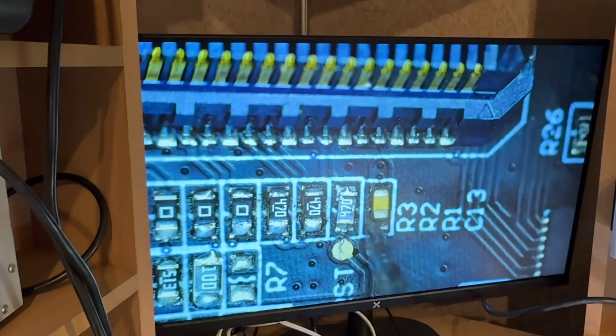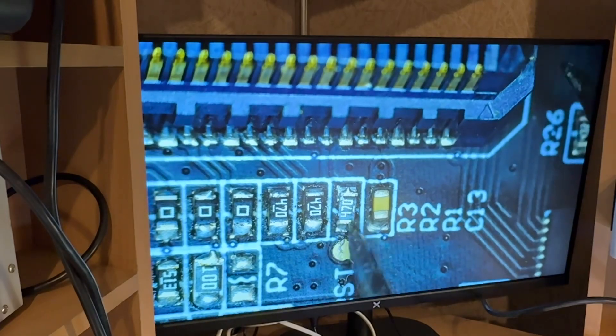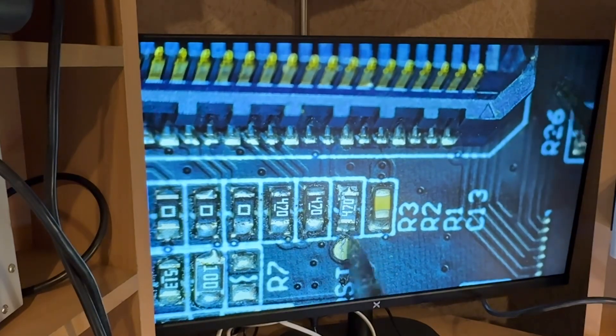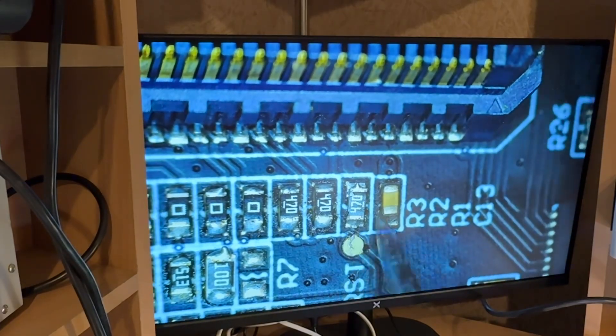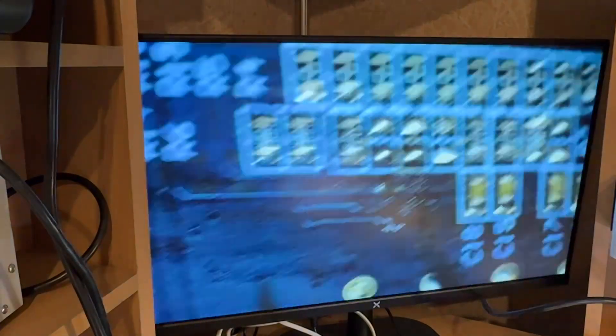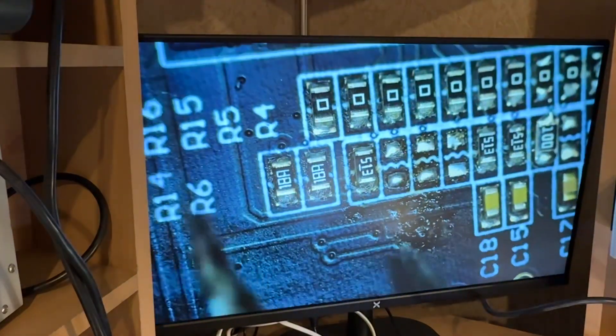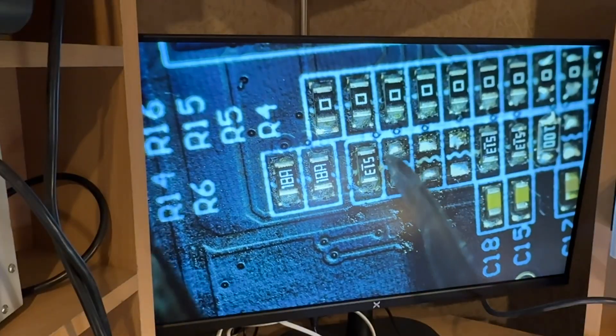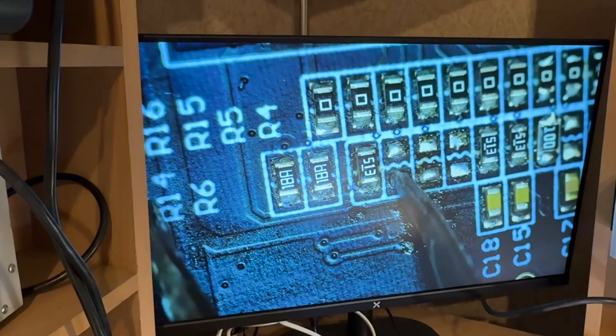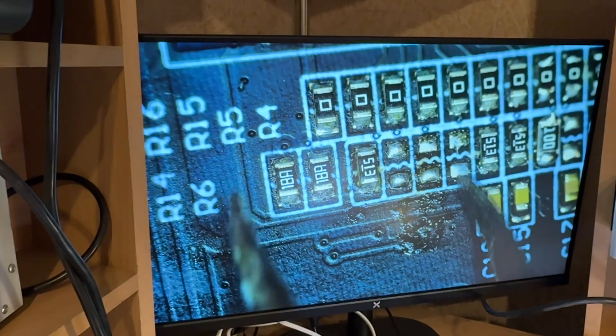This resistor you should replace with 47 ohms, and then remove this resistor and this one.